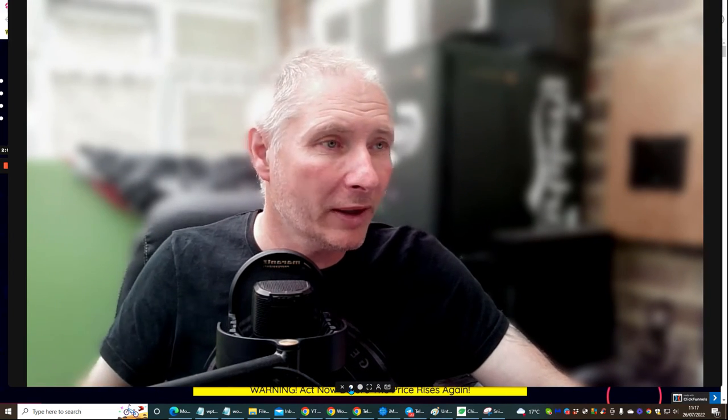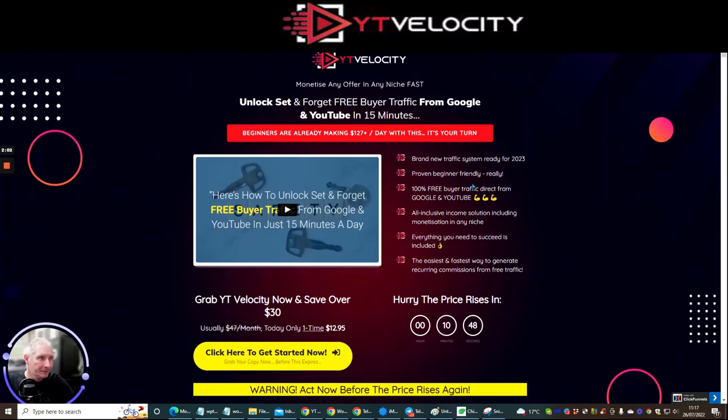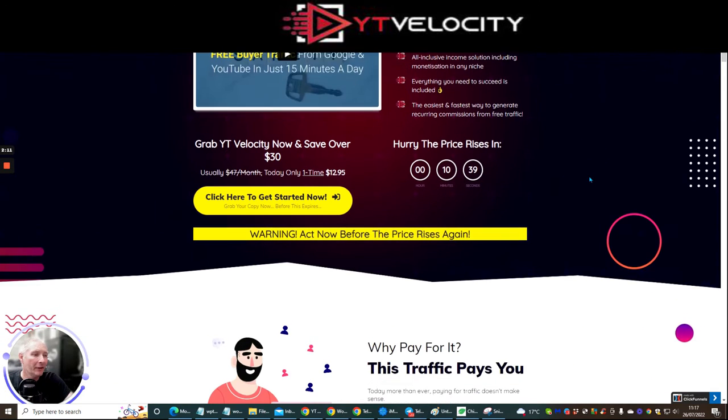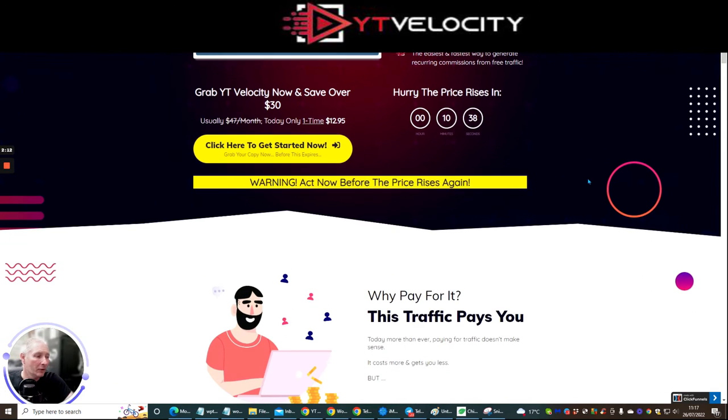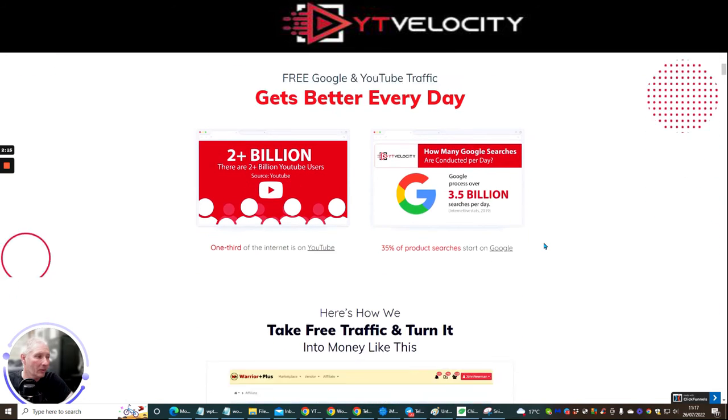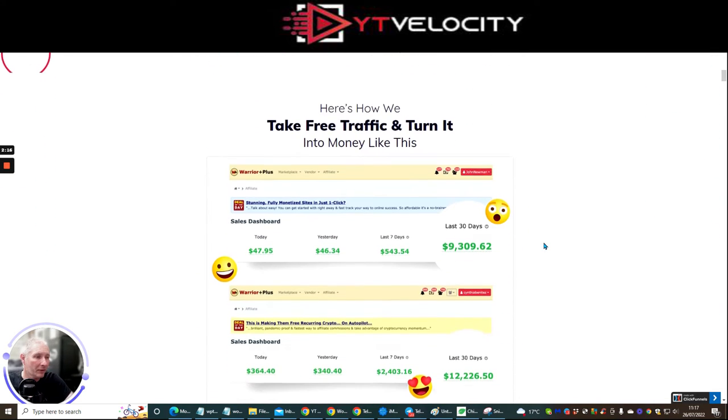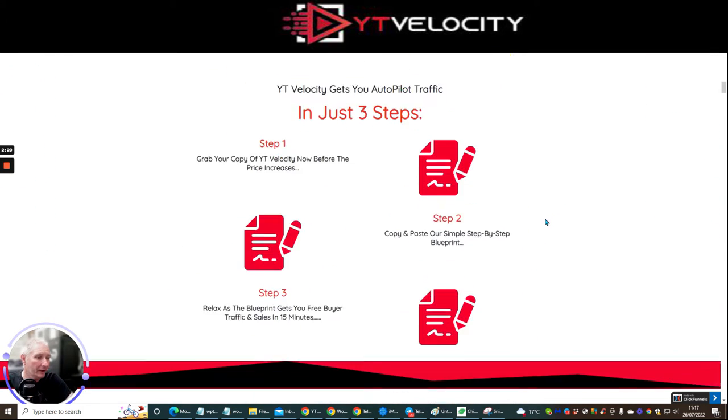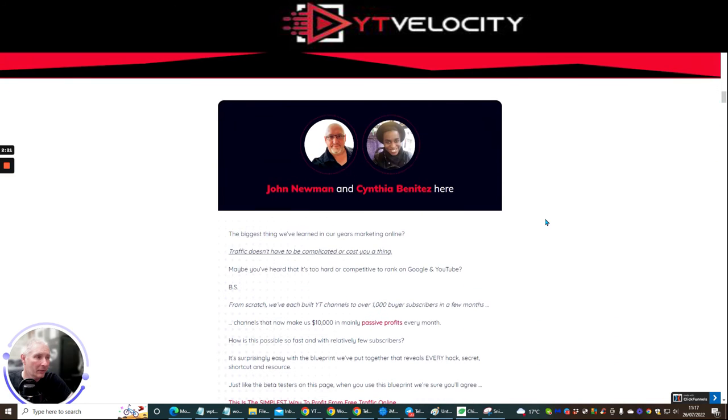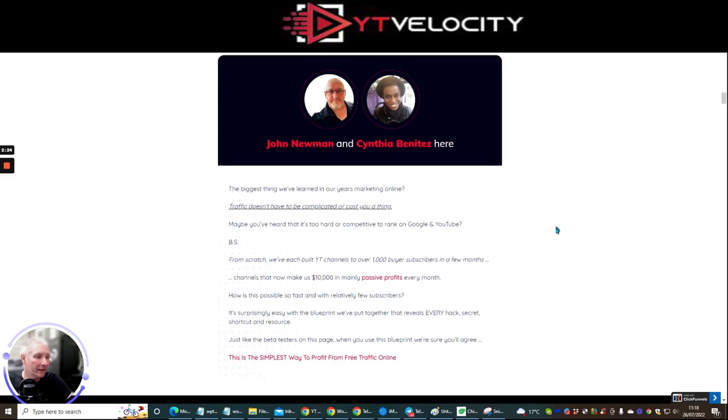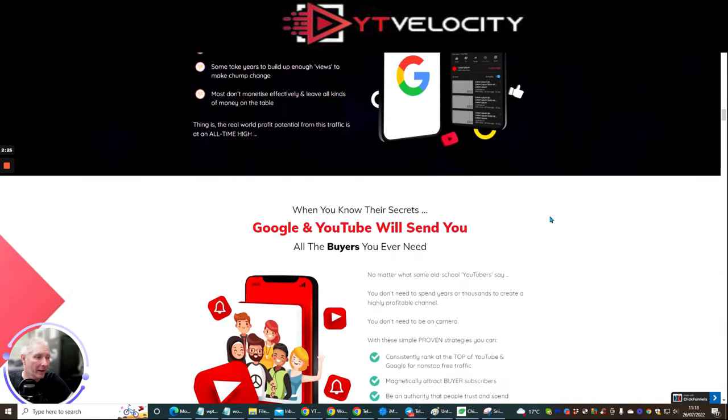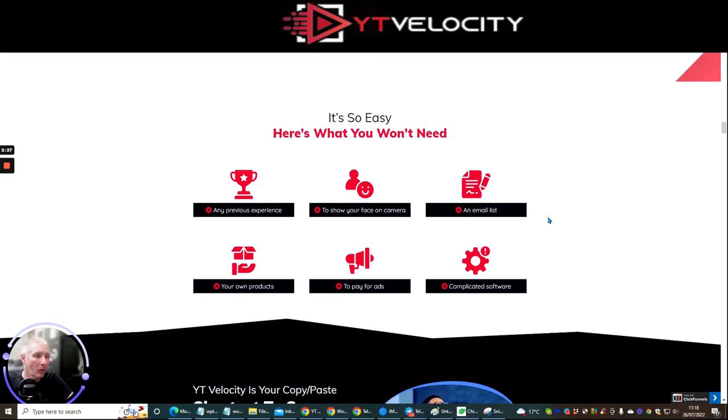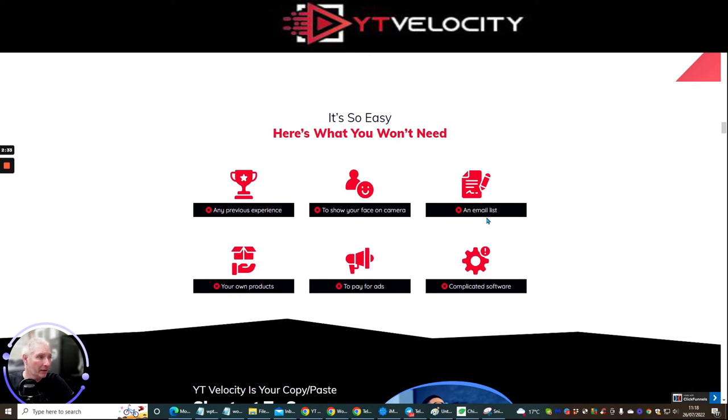So what I'm going to do is I'm going to shrink the screen down. I'm just going to show you the sales page very, very quickly. So unlock set and forget free buyer traffic from Google and YouTube in 15 minutes. It's a very, very good thing. This is going to show you exactly how you set all this up, et cetera, how he purposely makes money himself. So you can see here, these are his wages, which he makes. And this is John Newman and Cynthia Benitez here. And they're going to just show you basically why you need this, how it's going to work, et cetera. You can even do this if you don't want to show your face, which is really good.